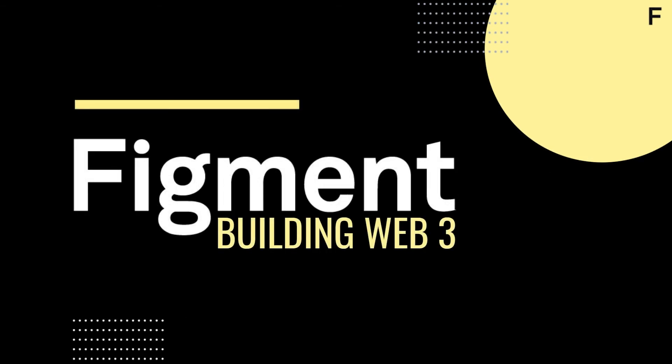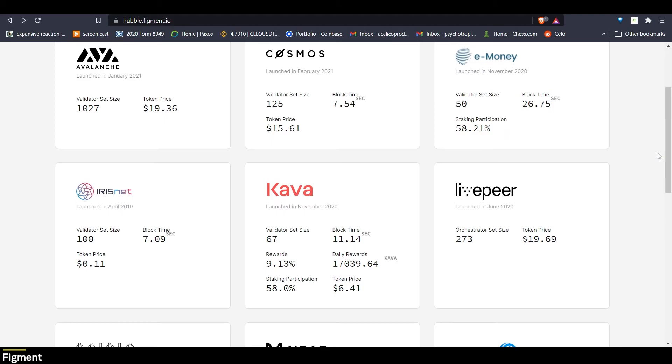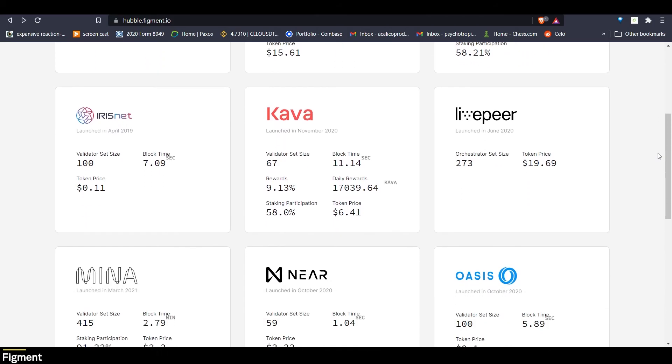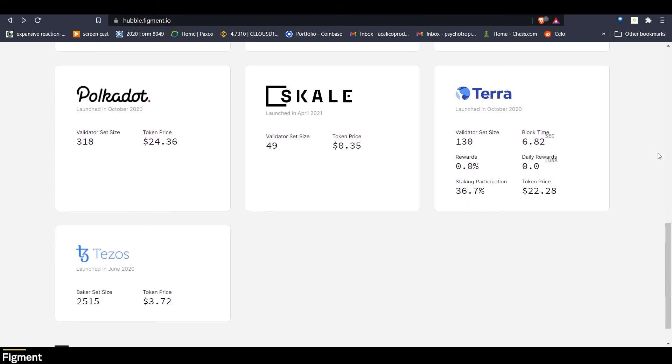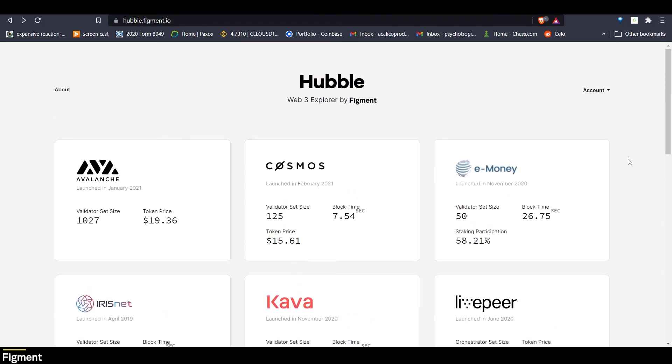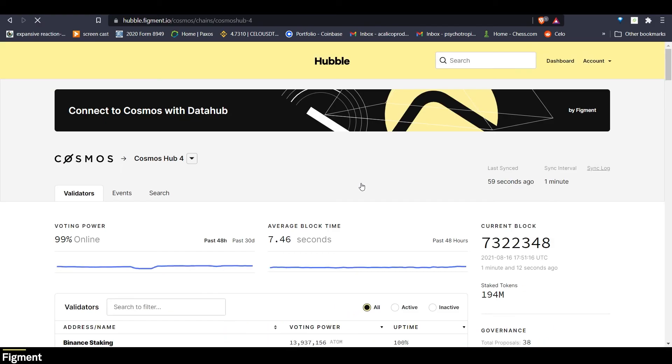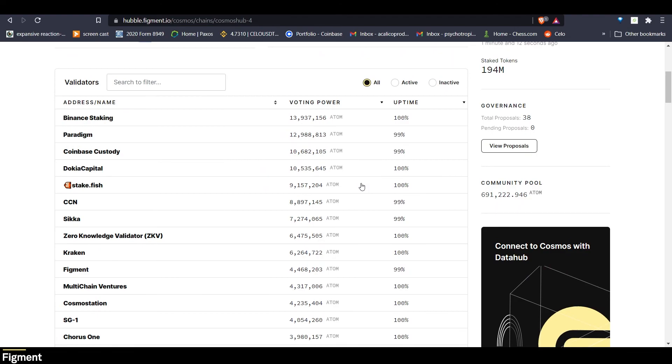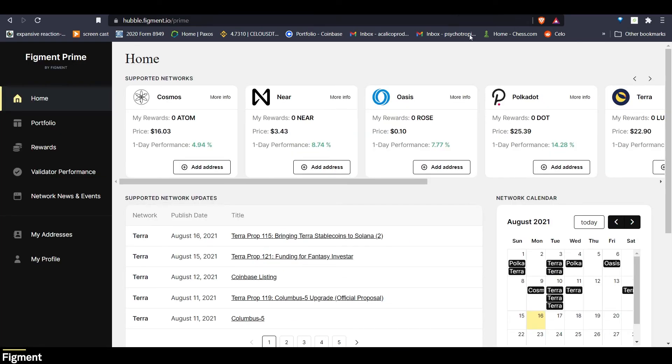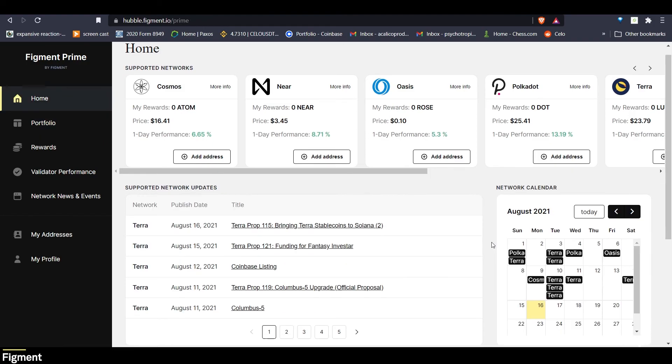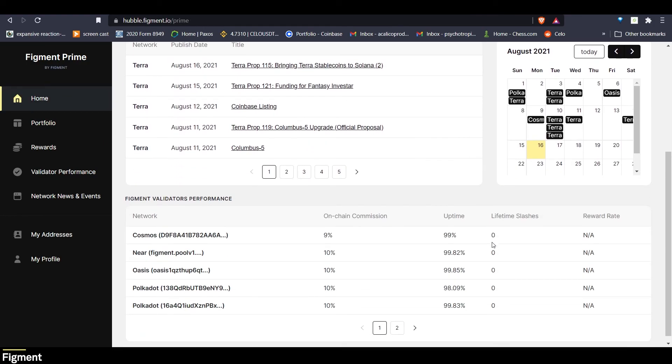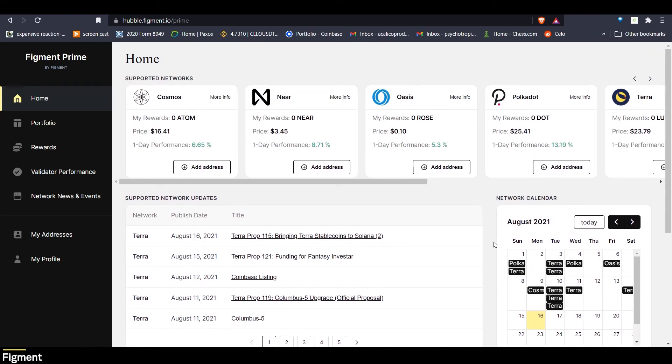At Figment, we offer a few different services to help users participate in staking in various ways. With products like Hubbell and Prime, Hubbell is the platform validators and token holders used to explore and interact with Web3 protocols. Hubbell redefines what a block explorer should be by enhancing the protocol data available instead of simply presenting it. And Figment Prime offers advanced reporting, tooling, and customer support for large token holders. Our Figment Prime dashboard is an all-in-one portfolio management tool that allows delegators to track earnings reporting for the various networks Figment supports.